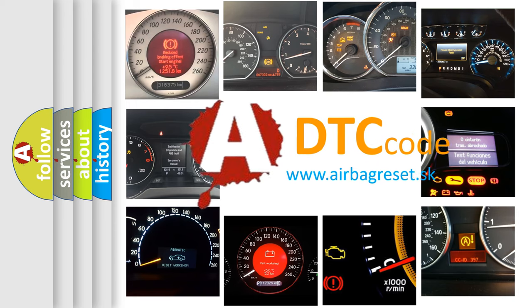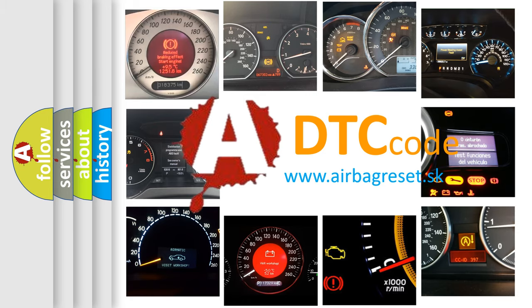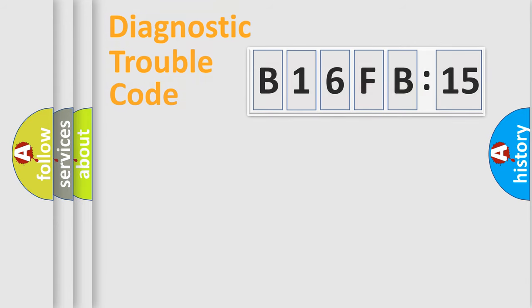What does B16FB15 mean, or how to correct this fault? Today we will find answers to these questions together. Let's do this.